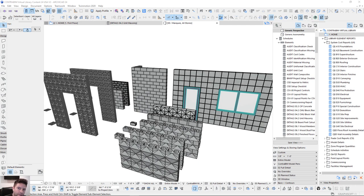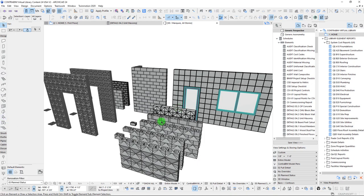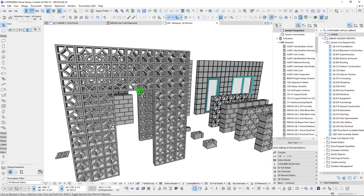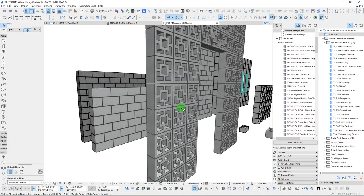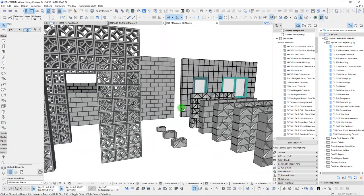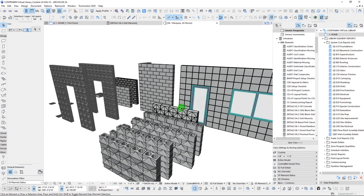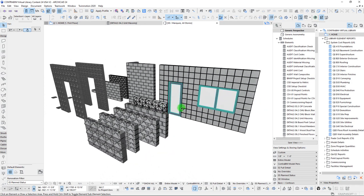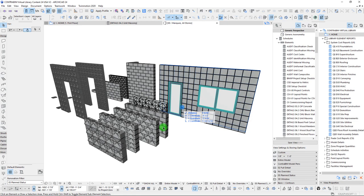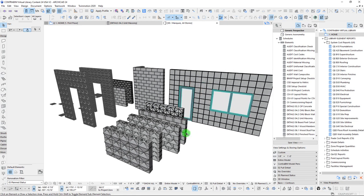Hey guys, John here from ContraBim with another ArchiCAD tutorial. We are going to continue on with our short series on using the curtain wall tool to model in concrete block. In this video, we're going to talk about two different methods for actually taking all these different concrete block systems and scheduling them out so that we can get the quantities of the blocks as well as surface area takeoffs and a number of other types of parameters.